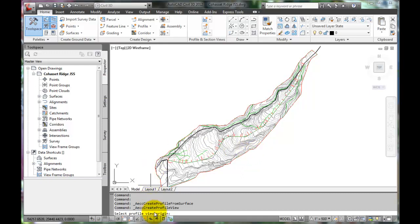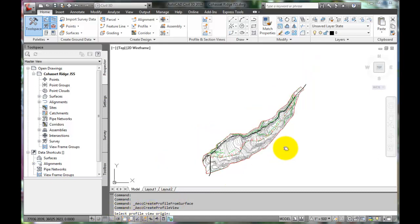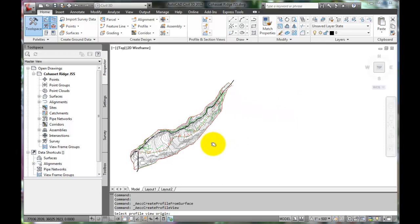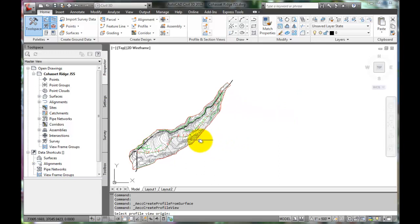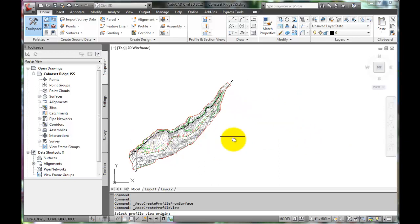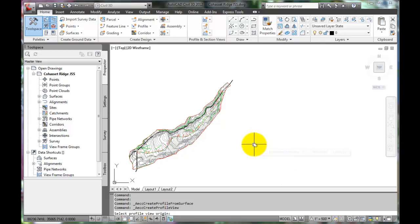Now, notice that it is asking us to select the profile view origin. We will work from left to right placing the profile. So, we will click on a place for the origin. The profile will be created to the right and upward of the origin.